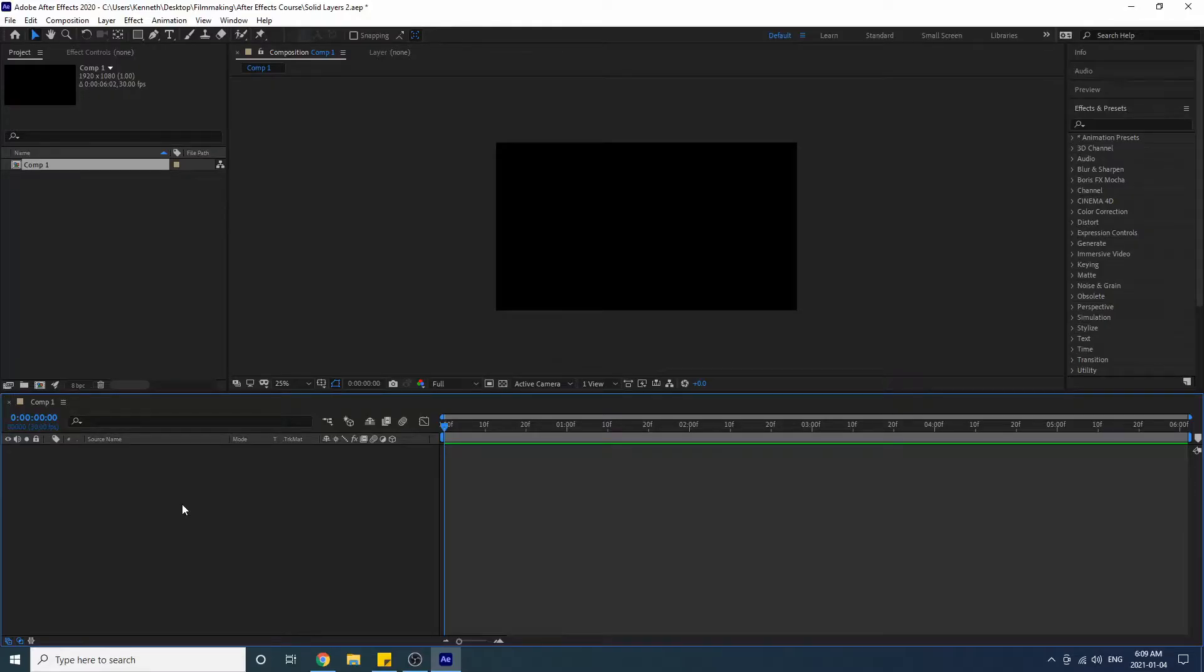Okay, hello hello, this is Kenneth Moore and in this video we are going to be talking about solids and solid layers in After Effects. Now these two things sound similar but there's actually a difference.